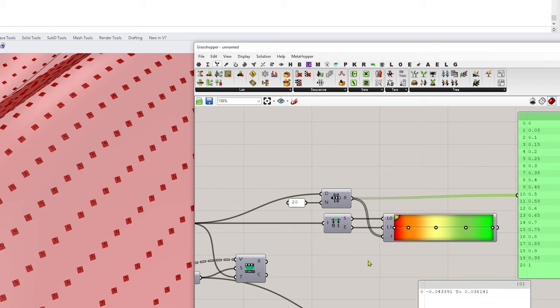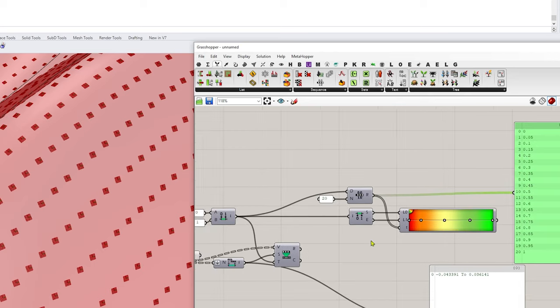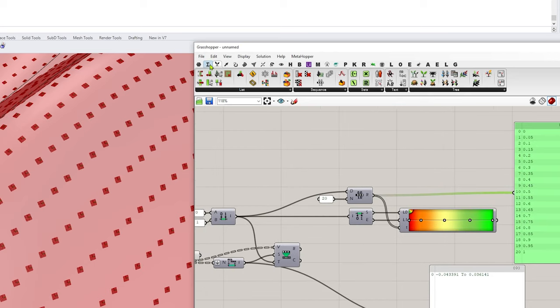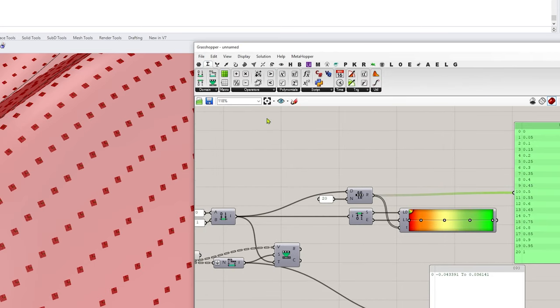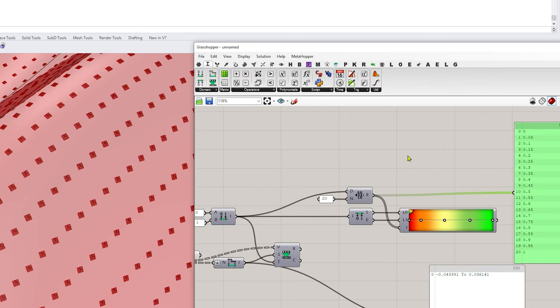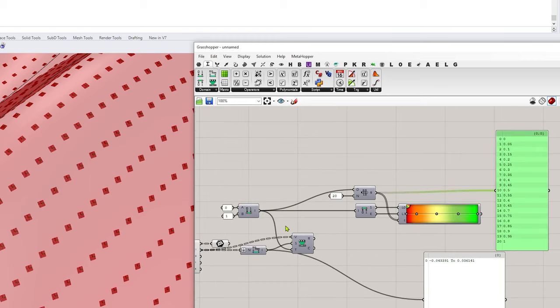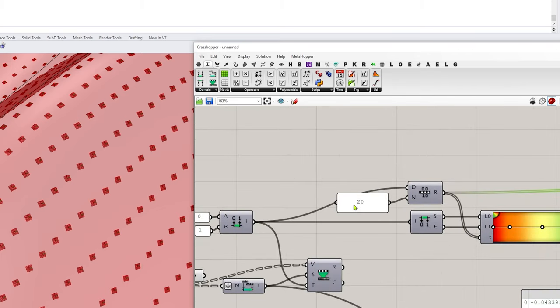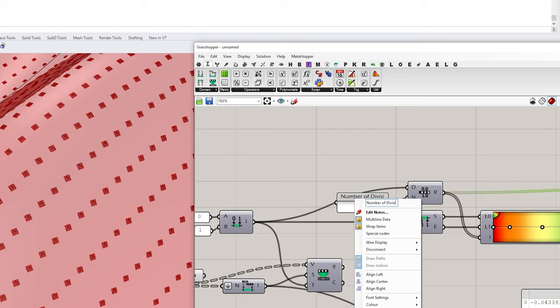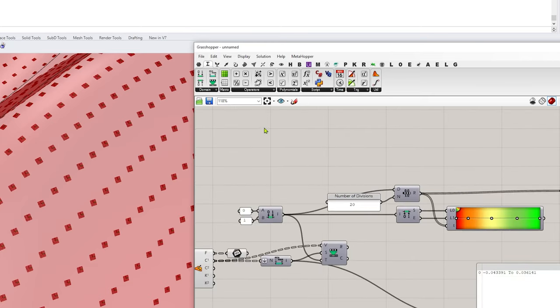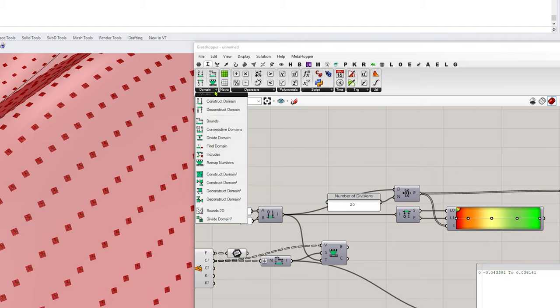Let's just talk through this for a second. So I've got my divisions, let's go ahead and label that. I'm going to right click and say number of divisions. And I want to go to domain and divide domain right here.